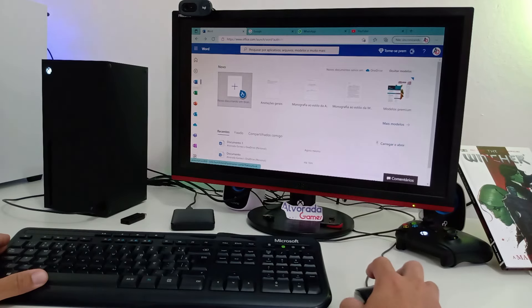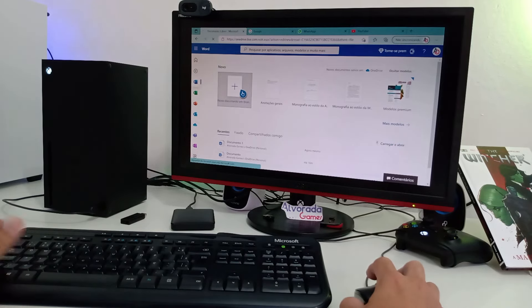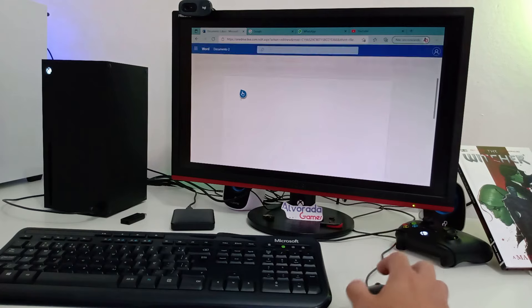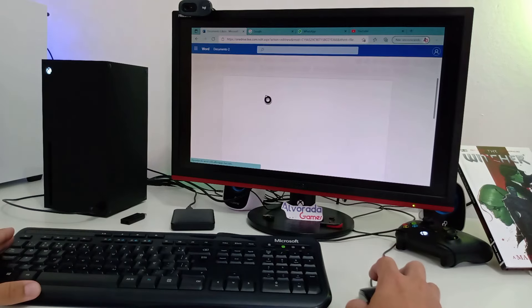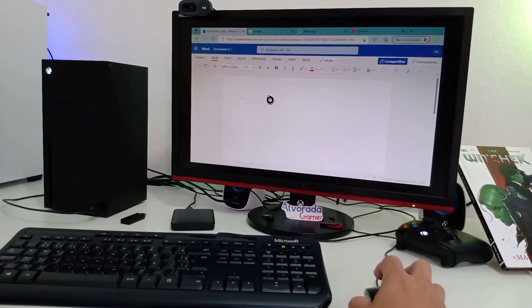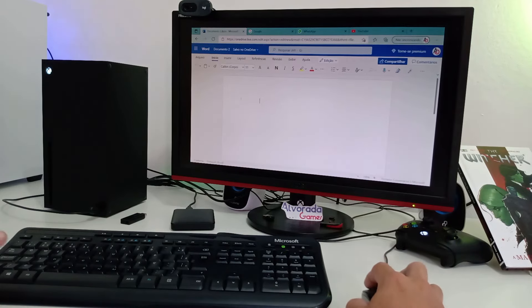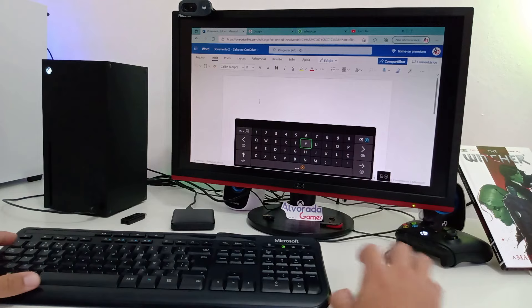Eu vou clicar aqui em abrir um novo documento em branco e já posso começar a digitar. E automaticamente isso aqui é salvo na nuvem ou você pode estar enviando por e-mail também. Isso é muito bom.